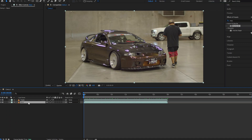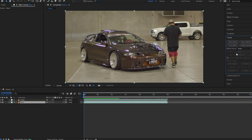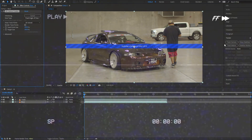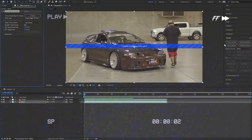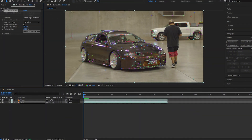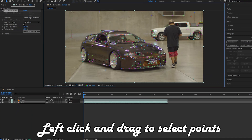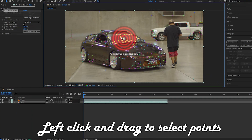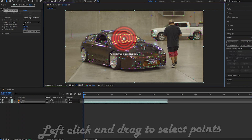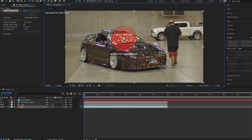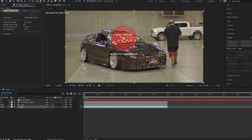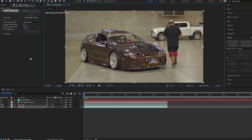For our next step, we need to track our base layer. Go to your tracker and track the camera. Once your camera has been tracked, select a couple of points, right-click, and click 'Create Null and Camera.'